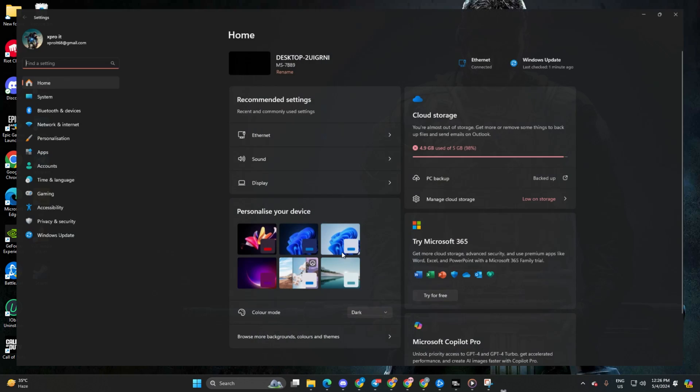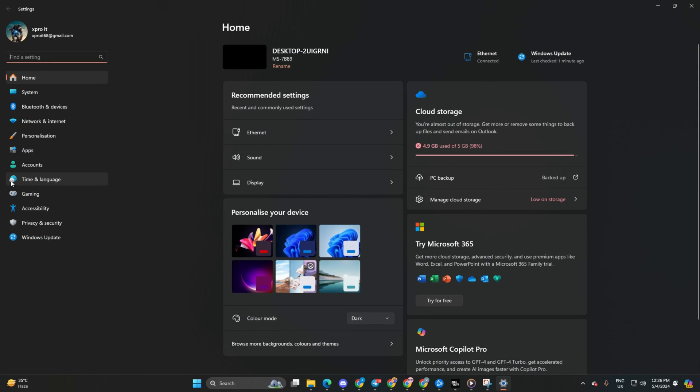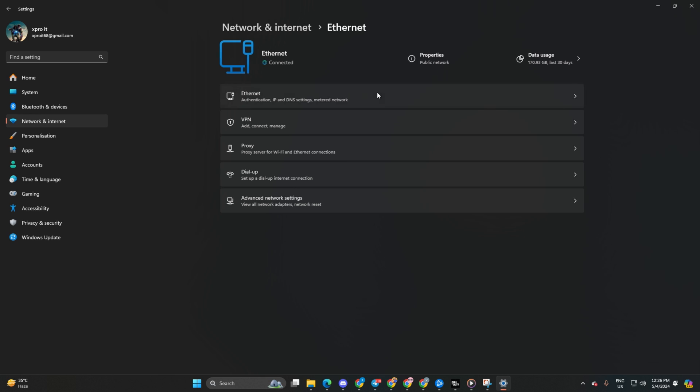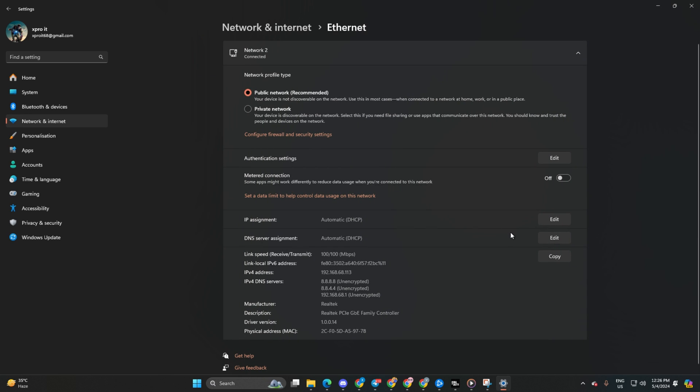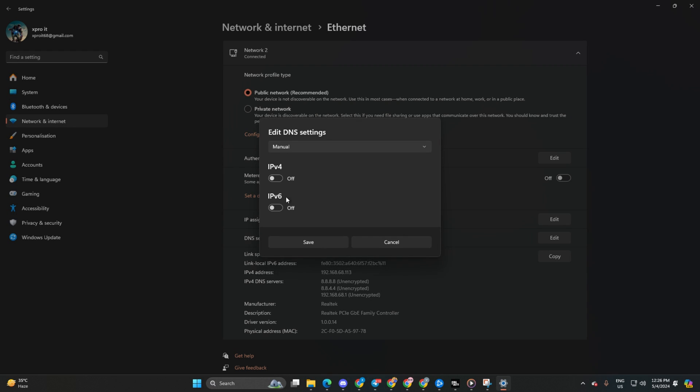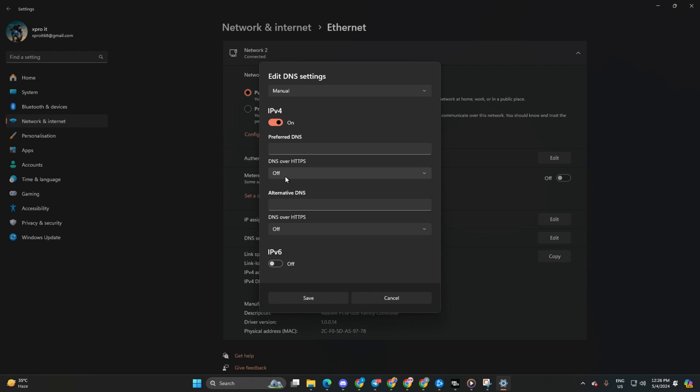Then click on network and internet and then on ethernet. Now, click edit next to DNS server assignment. After that, select manual and ensure IPv4 is turned on.